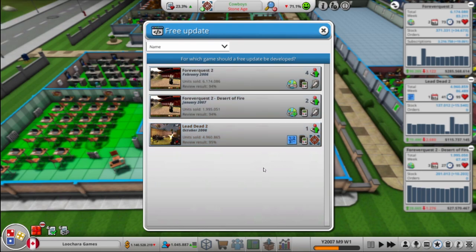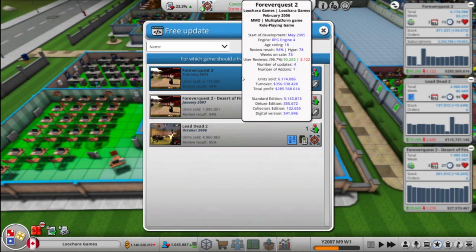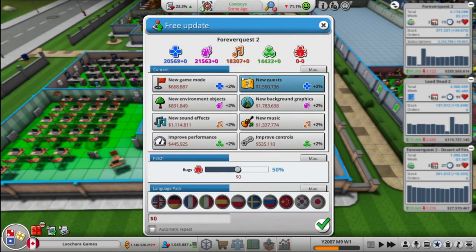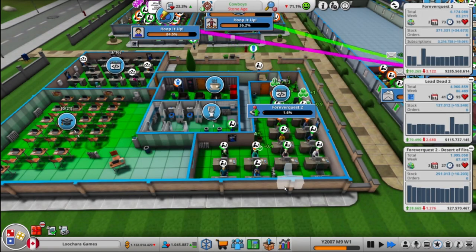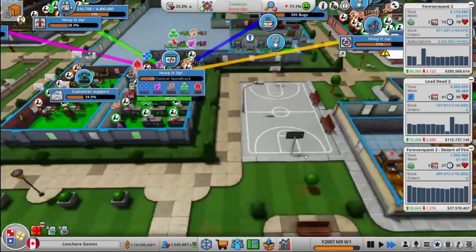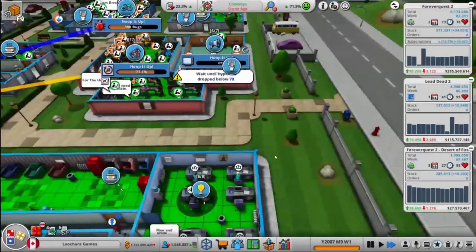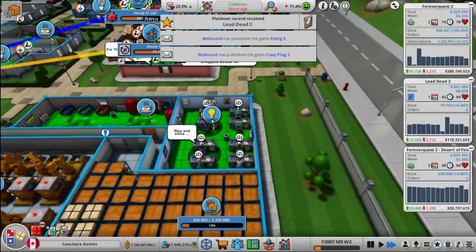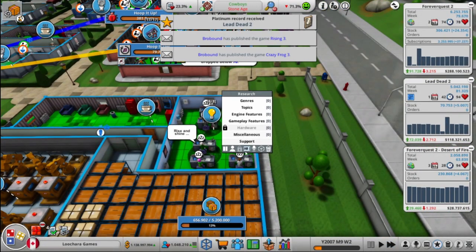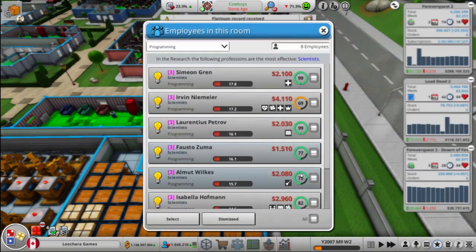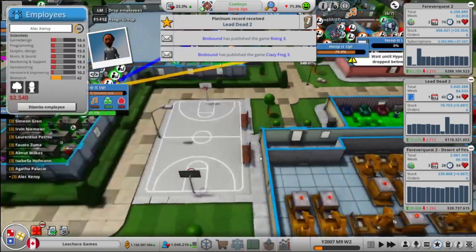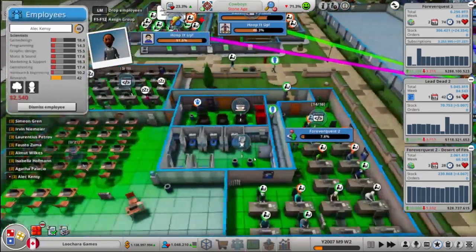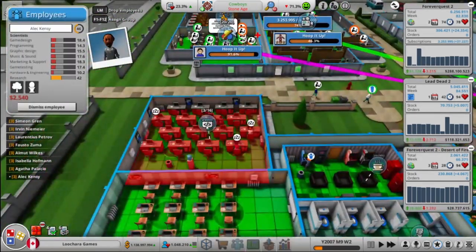Do we want to do another Lead Dead update? No. I think we're just going to let Lead Dead, you know, fade into Bolivian. As Mike Tyson said. Alright. Let's grab the research team. Put them back here.